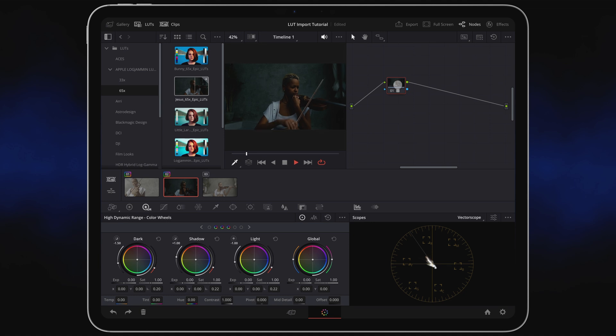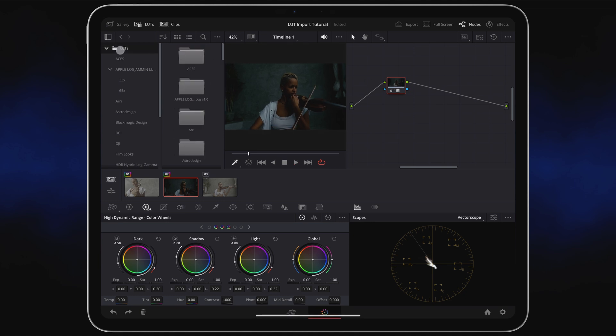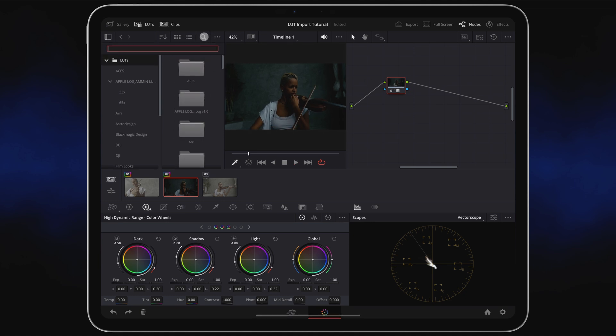If you imported just a single LUT and not a folder, just tap on the very top level LUTs folder and you can quickly find it via the magnifying glass icon.